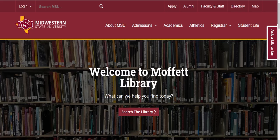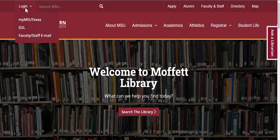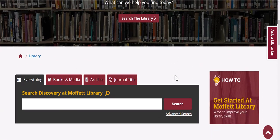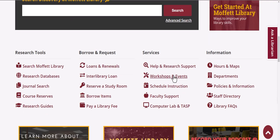If you would like to get electronic access to a periodical or serial, first make sure that you are logged in to the portal. Go to our homepage, scroll down to Research Tools, and click on Journal Search.